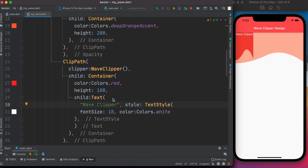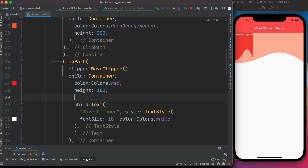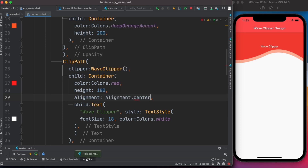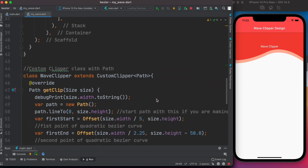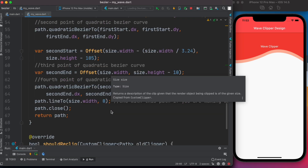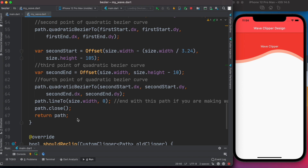It looks like there's an alignment issue, so let's fix it quickly. We set alignment to Alignment.center — everything is placed from the center, extending as far as possible. Now it looks great. CustomClipper is what allows us to create these custom shapes. You can play around with the coordinate values to adjust the curves. If you learned something, please give a thumbs up and share the video — thank you!